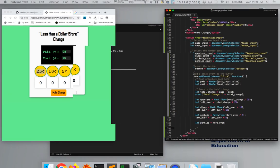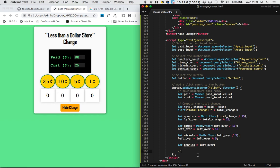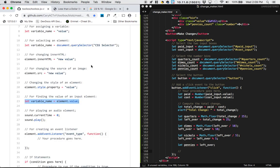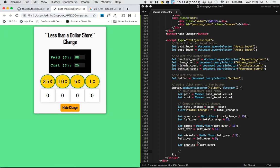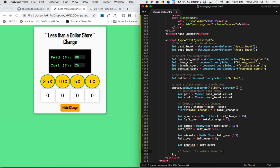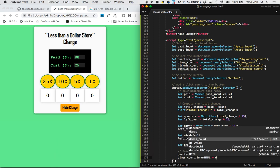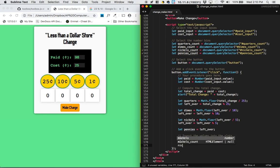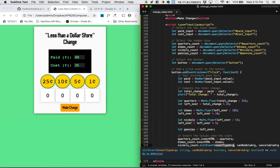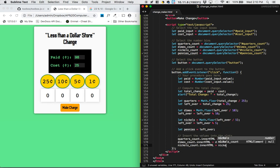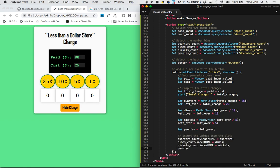The last thing we need to do is insert these values into the boxes on the page. That means we're changing the innerHTML of those elements. So quartersCount.innerHTML equals quarters; dimesCount.innerHTML equals dimes; nickelsCount.innerHTML equals nickels; penniesCount.innerHTML equals pennies.